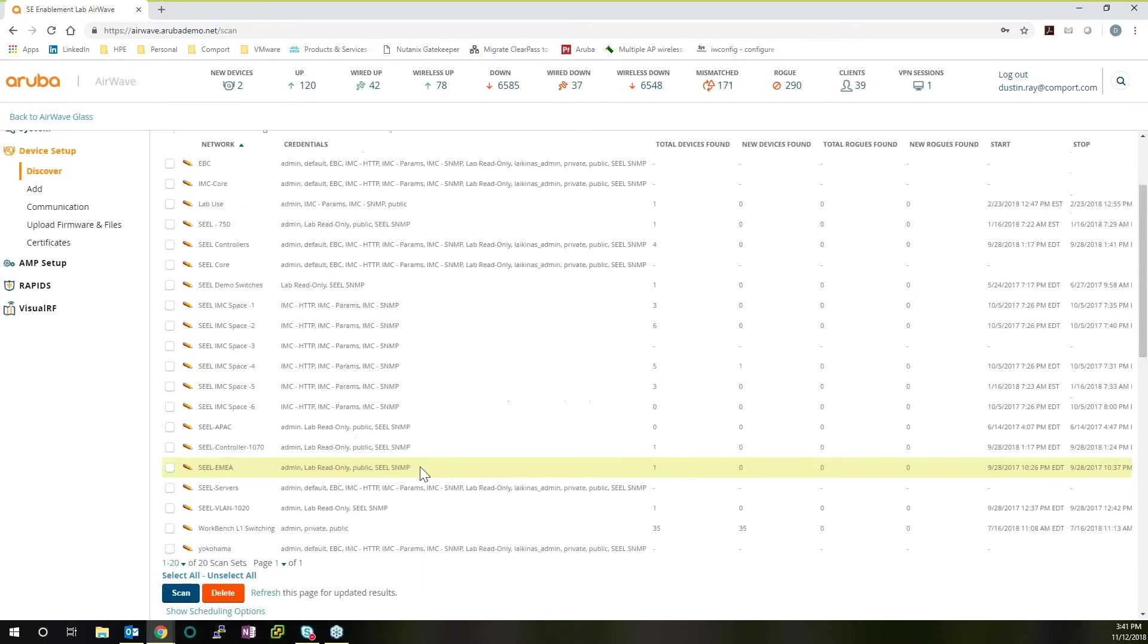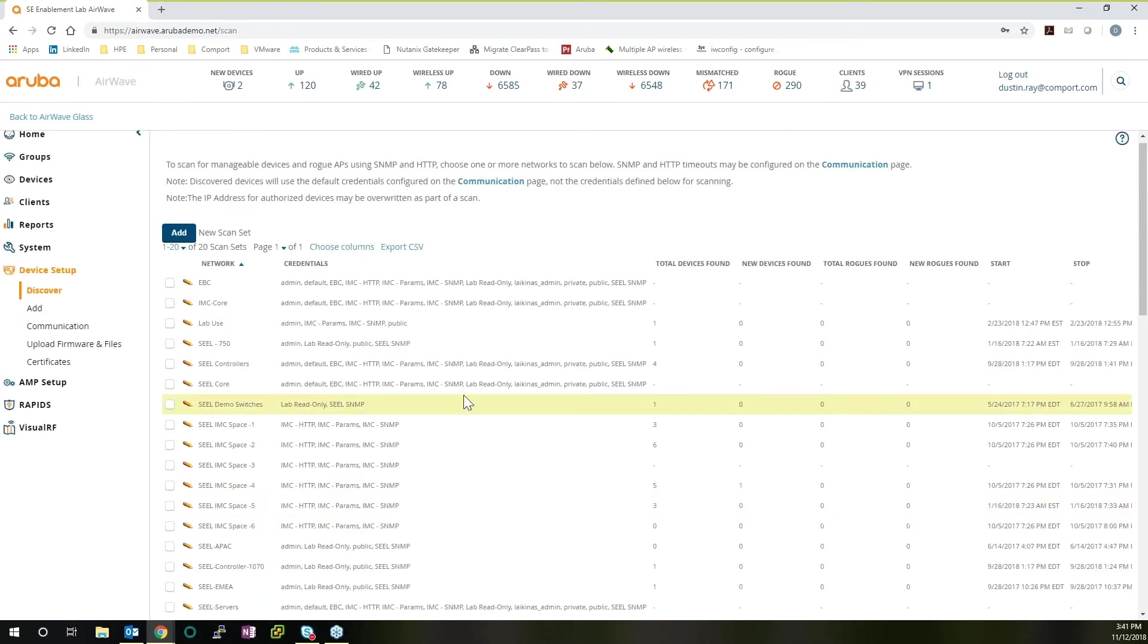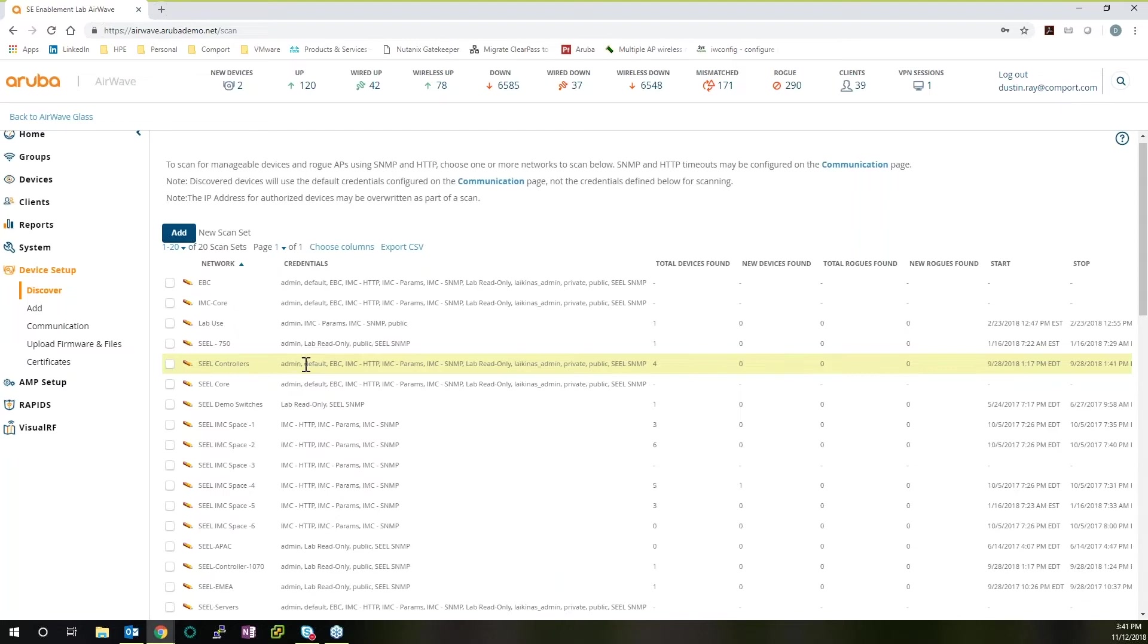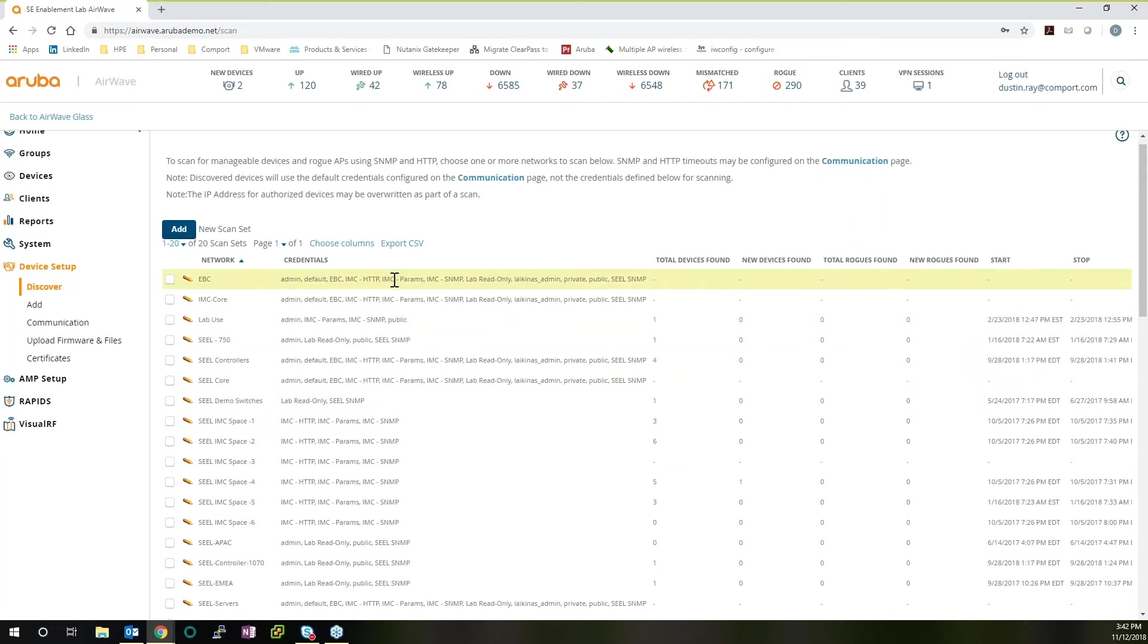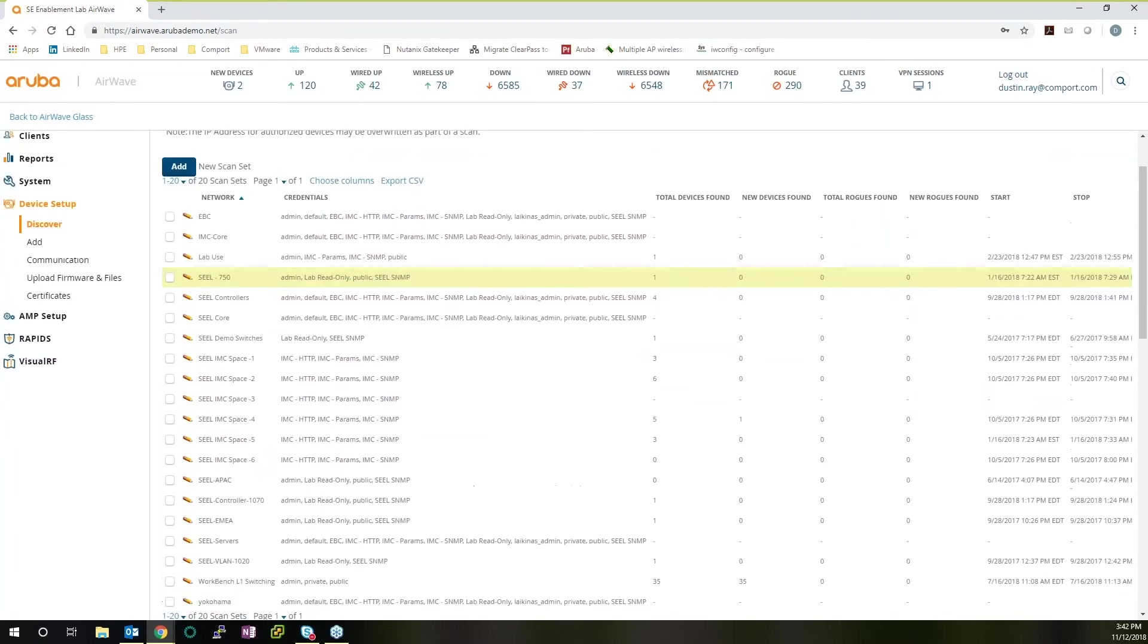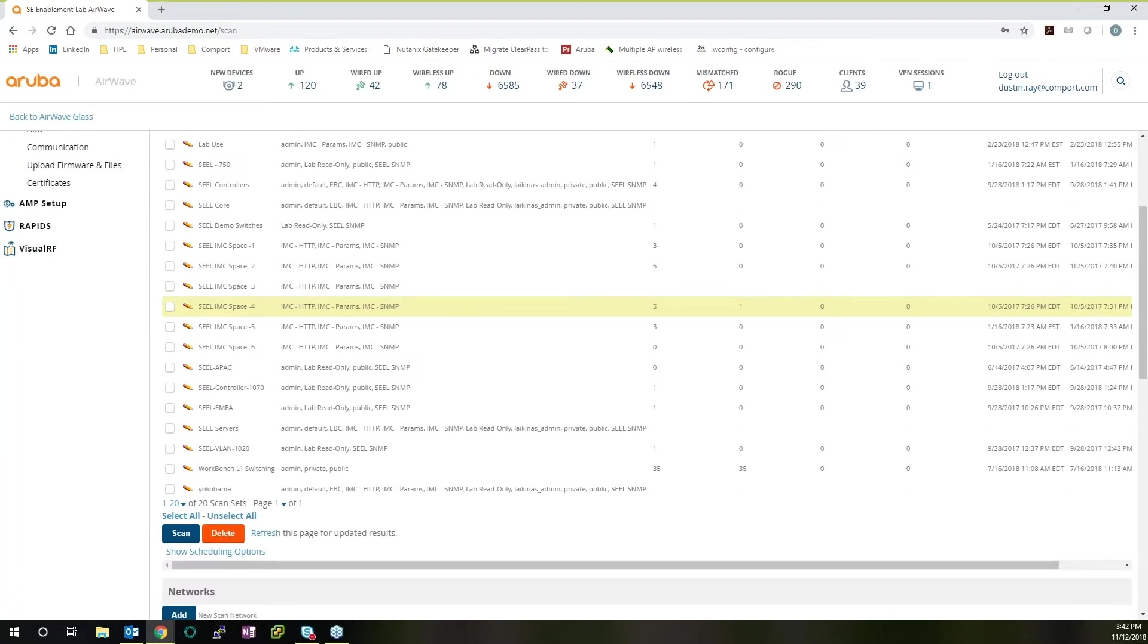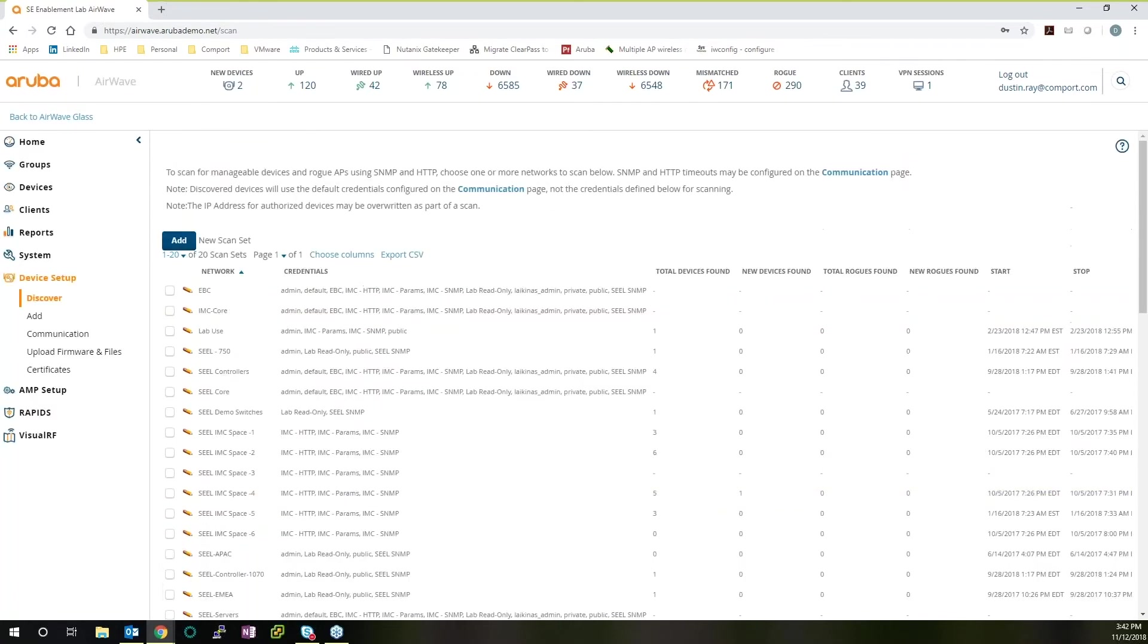When that's done, we'll actually have a scan set put in, and you can see there's quite a few already put in. And then we have our SEAL controllers. We have all these credentials set up that are going to be used. And then we can see the devices that it's found, the new devices found, the rogues that it's found, and the new rogues that it's found, when it was started and when it was last stopped. So these scans right here are really easy ways to initially set up your AirWave appliance and quickly get your networking appliances into AirWave so you can see all the data that we saw on the home page.